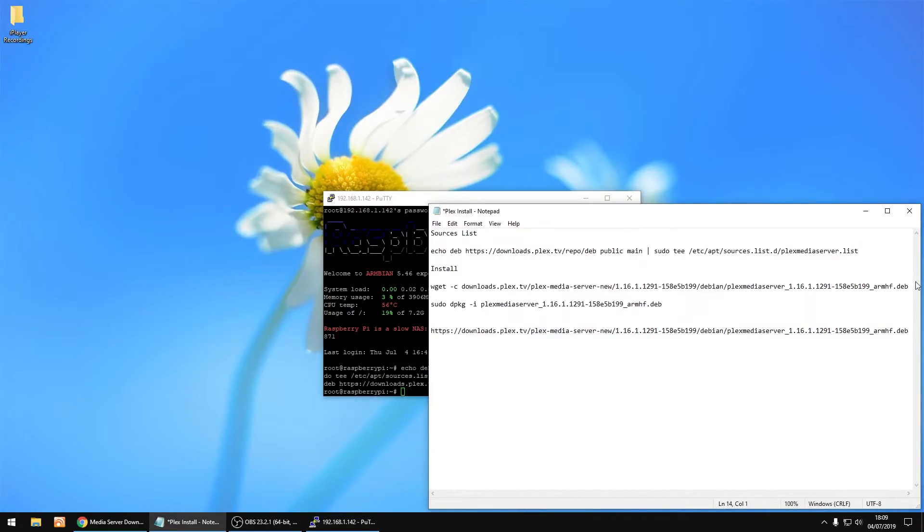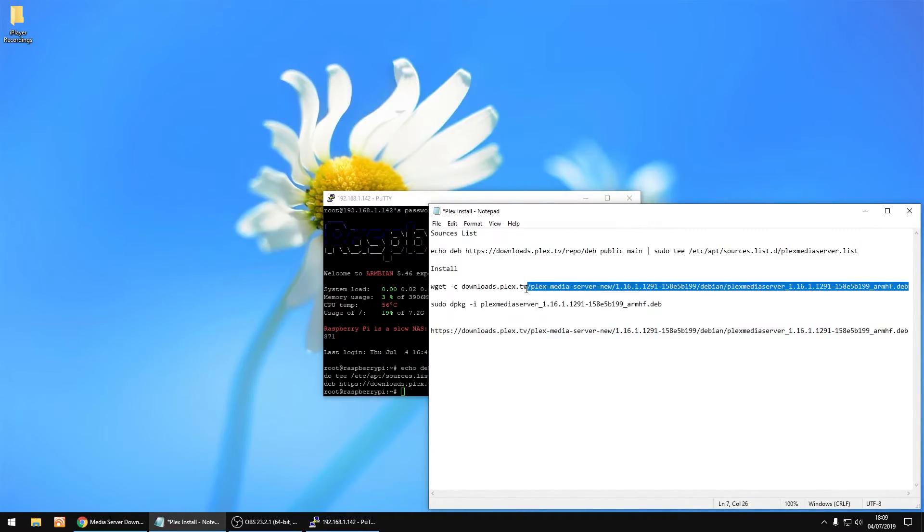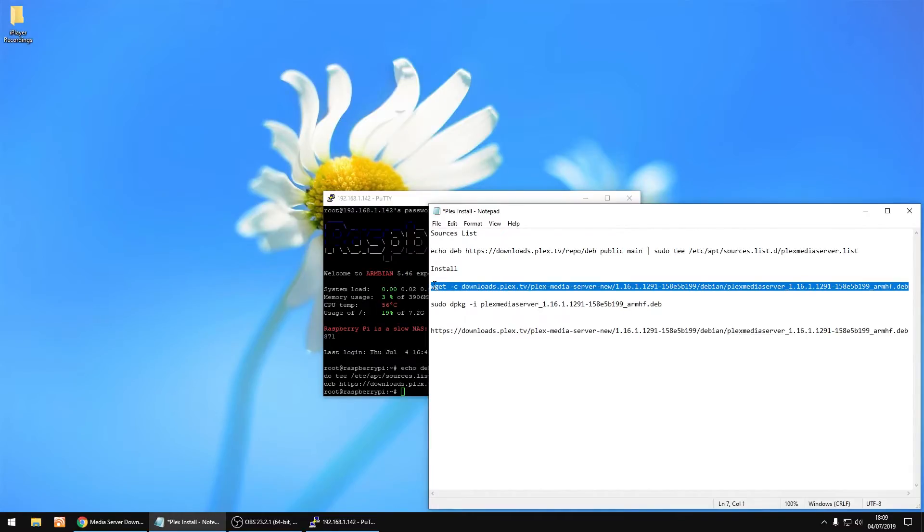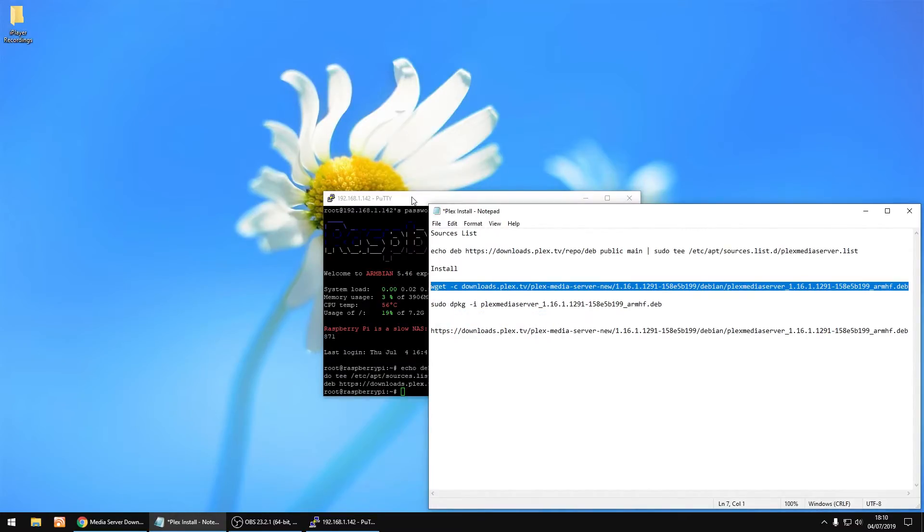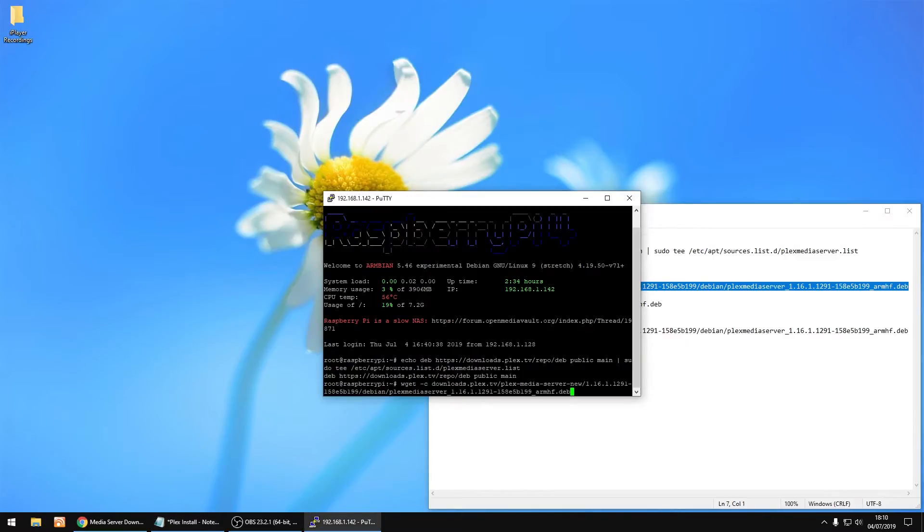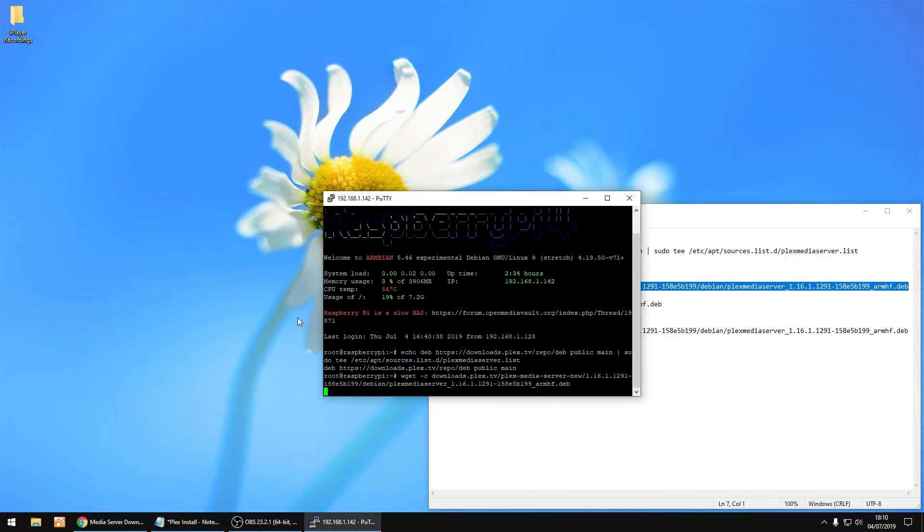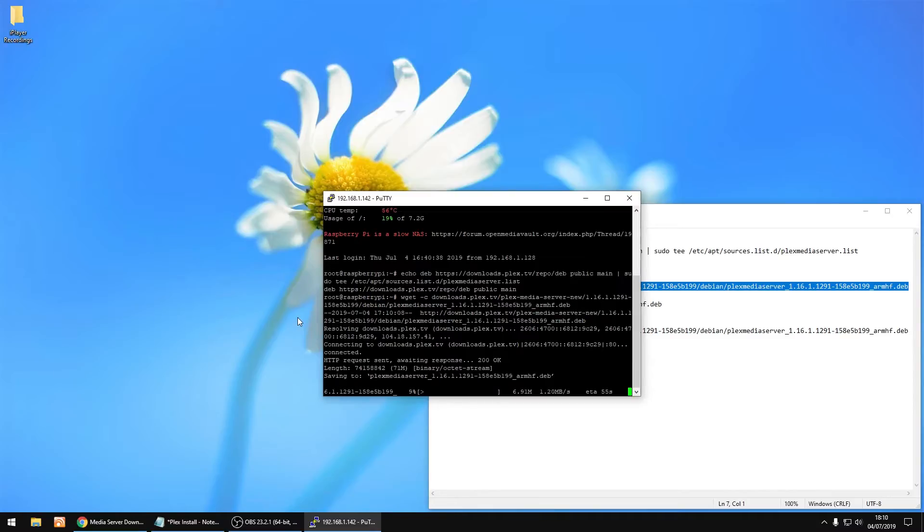So I'll just copy this part. This is so we're going to download Plex. Just copy it, right click to paste it, and then press enter again. So it's going to start downloading Plex. I'll most probably fast forward through this part, but it doesn't take too long.